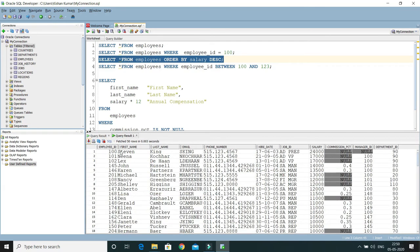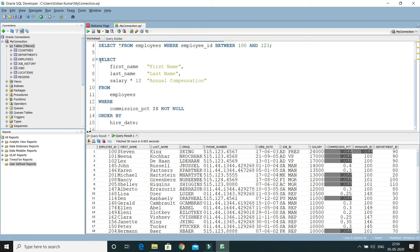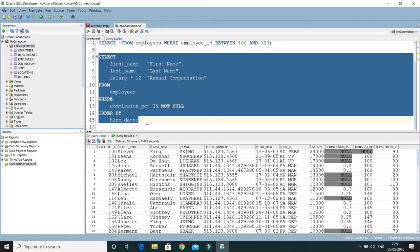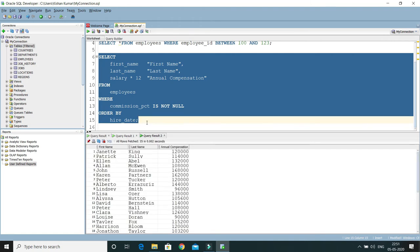So here you can see now a third tab got opened. So if you are running multiple queries and if you want to do a comparison, if you want to preserve output of a previous query, then you can take advantage of this feature.